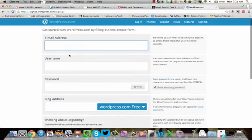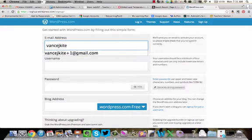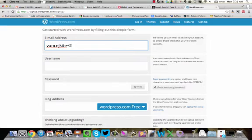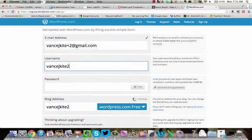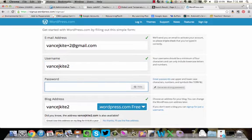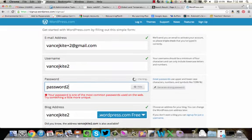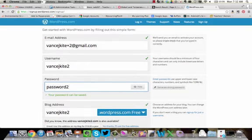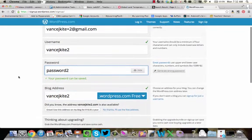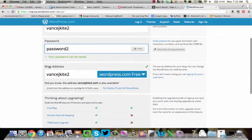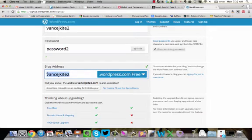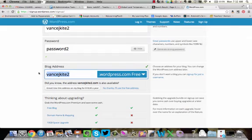It's going to ask you for some information. I am going to go ahead and just tell them that this is my address. My username will be VanceJKite2. I'm going to use a password, we're just going to go with password2, something nice and simple. And that's what the password's going to be. My blog address is going to be VanceJKite2.wordpress.com.